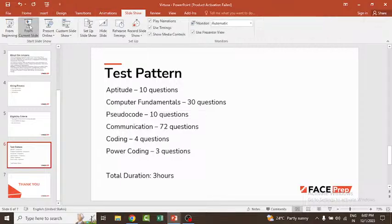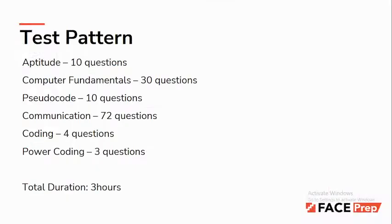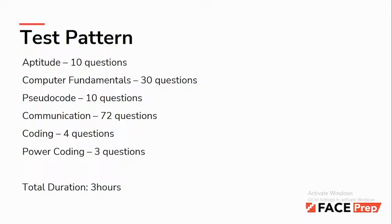The important part is the test pattern. The test pattern has six sections: Aptitude with 10 questions, Computer Fundamentals with 30 questions, Pseudocode with 10 questions, Communication with 72 questions, Coding with 4 questions, and Power Coding with 3 questions.